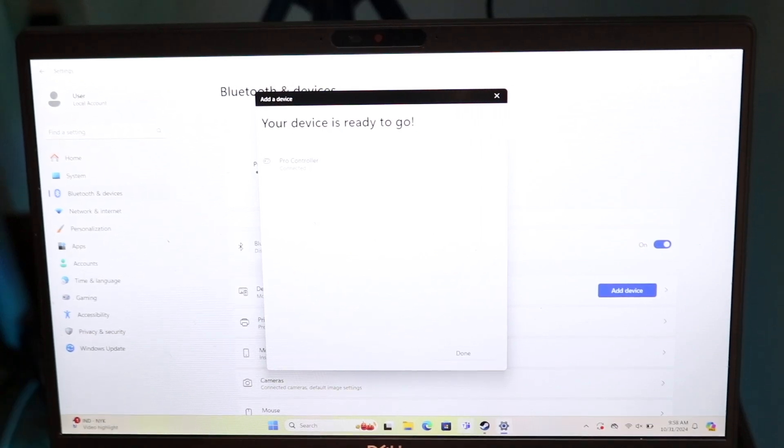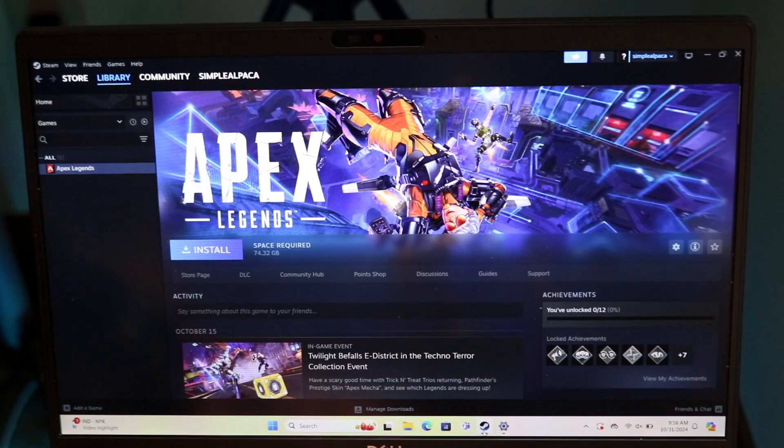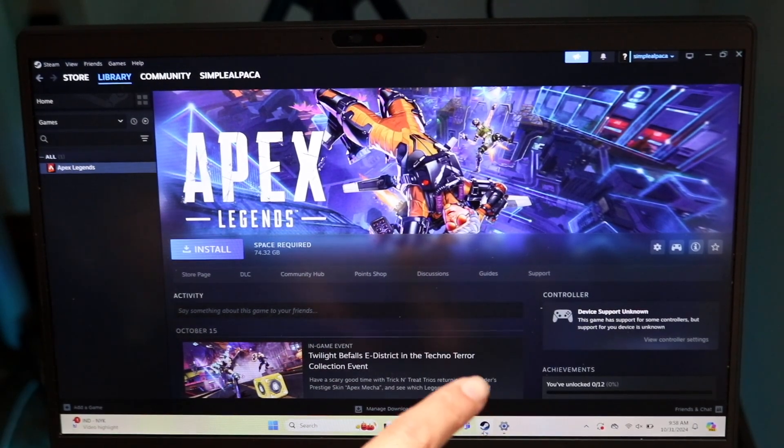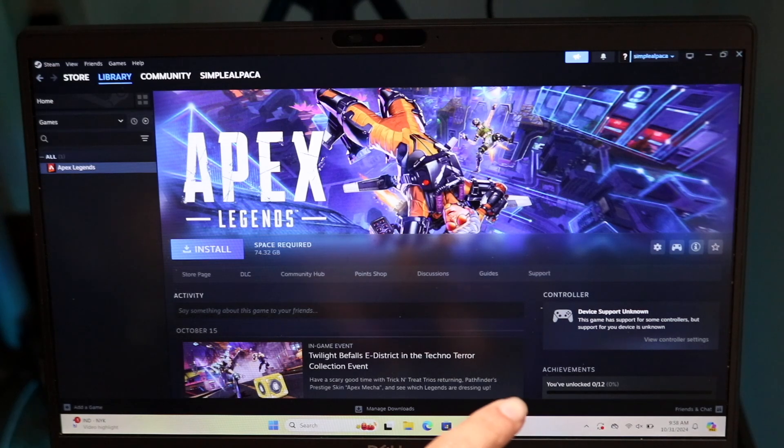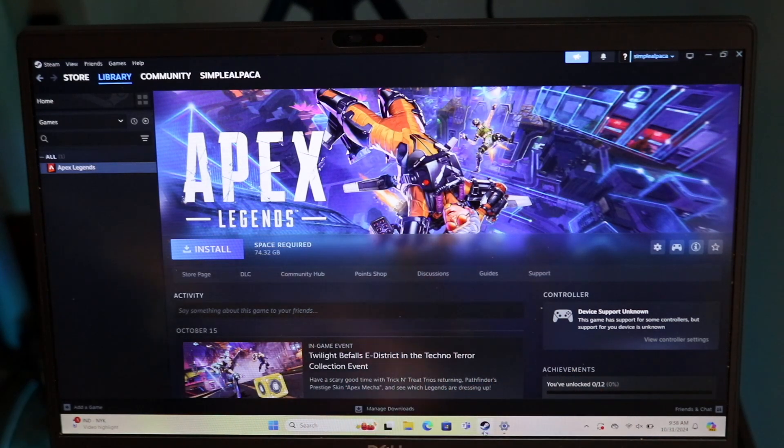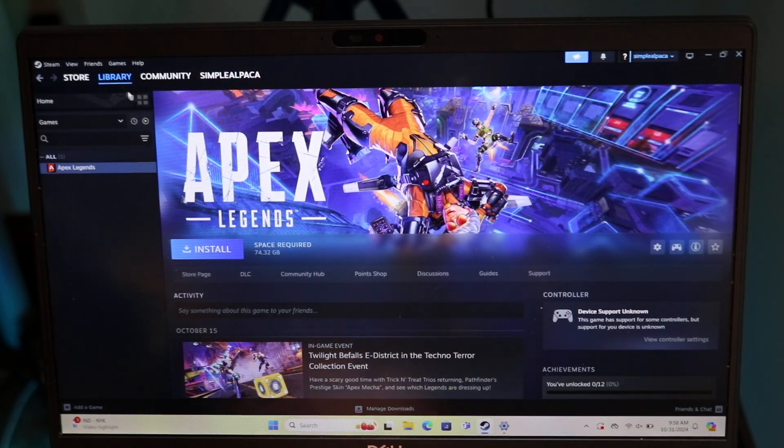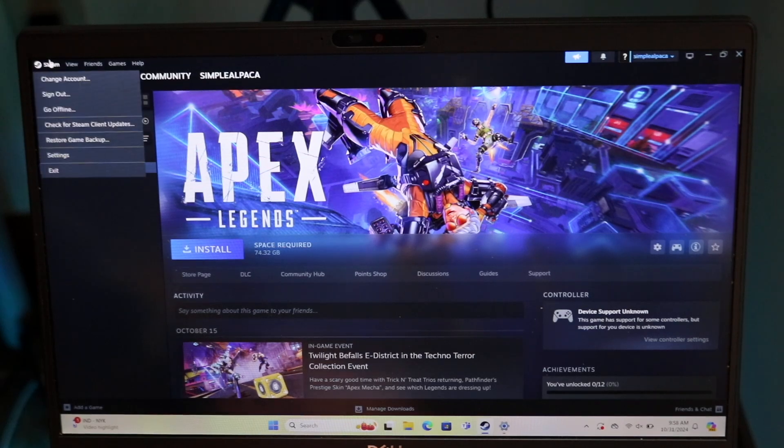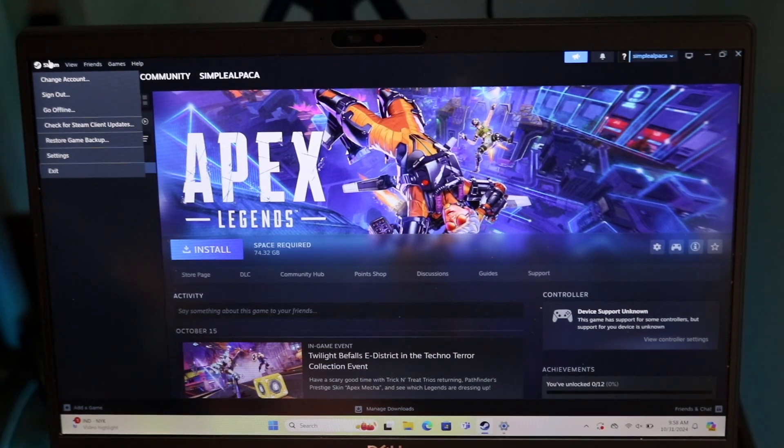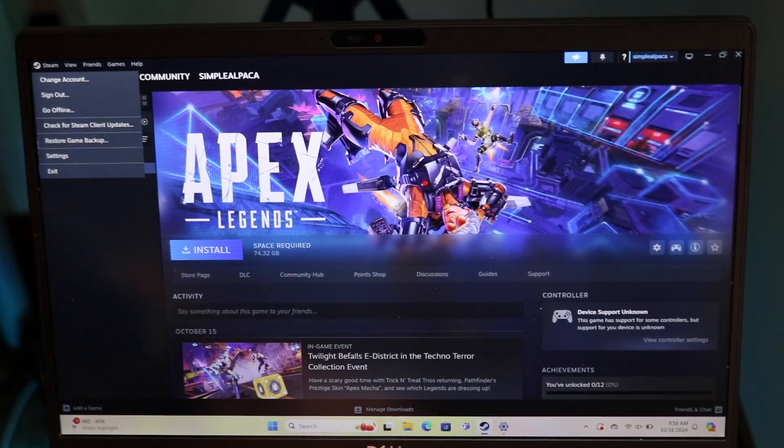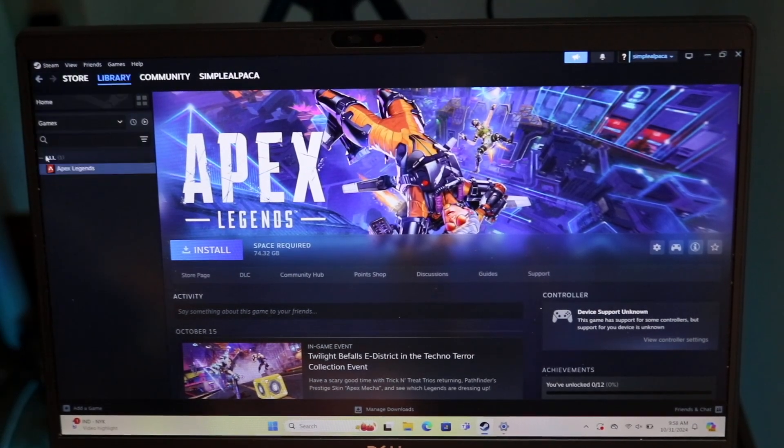all I want to do now is go back inside Steam. When I'm here, there might be an option that says Device Support Unknown. What we want to do is click on the top right corner to get into the Steam menu and click on Settings.